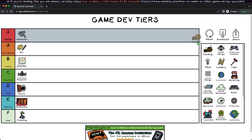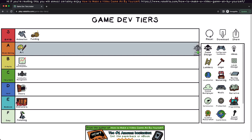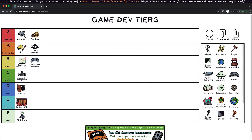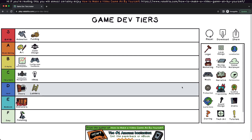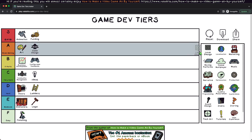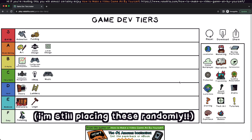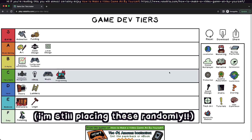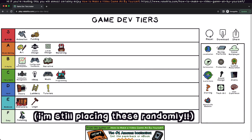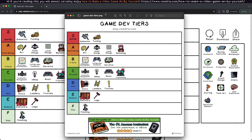Continuing with the gamedev tiers as an example, once you've cried your tears, you can download a resulting image. Here is an example — I'll just fill this out real quick. Then we can hit the download button, find the file, open it up, and there we have it.